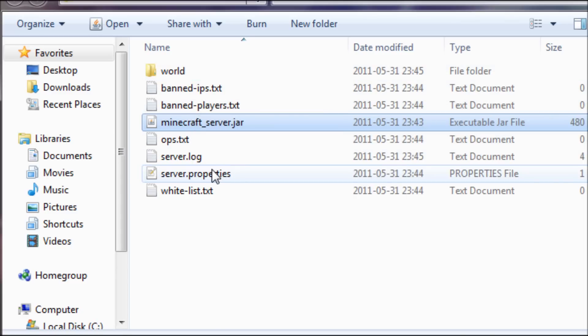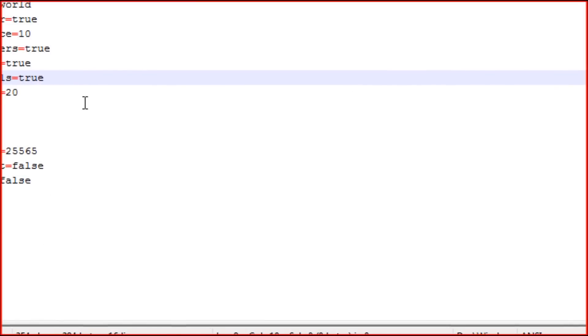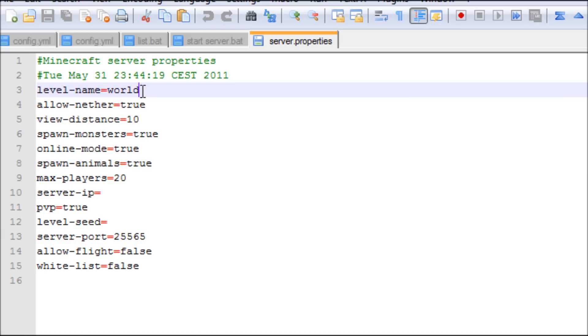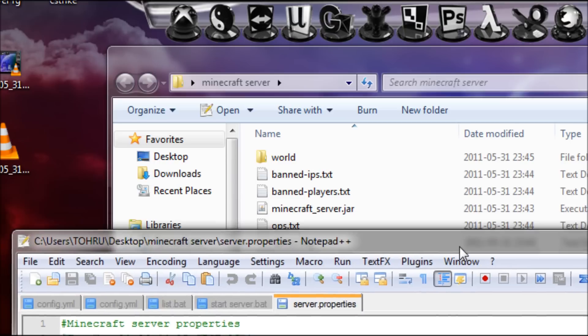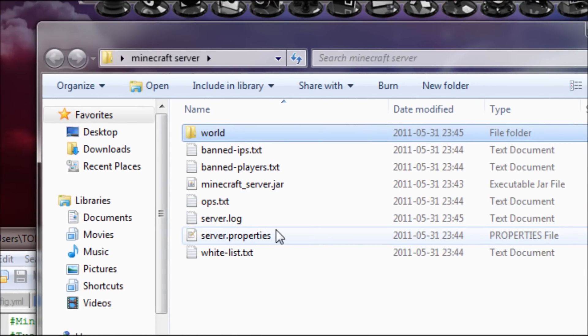Basically if you want to change the name of the map, I change it here. But if I only change it here and I do not edit the name here, it will create a new world.